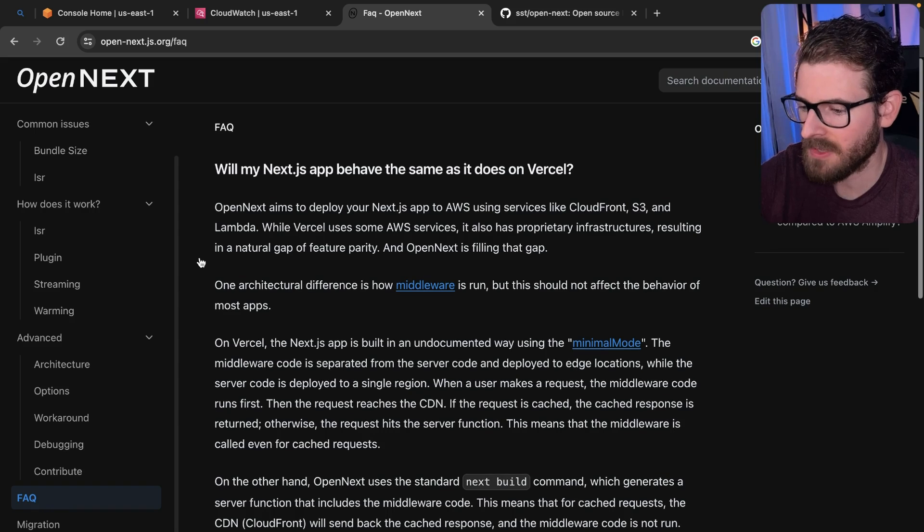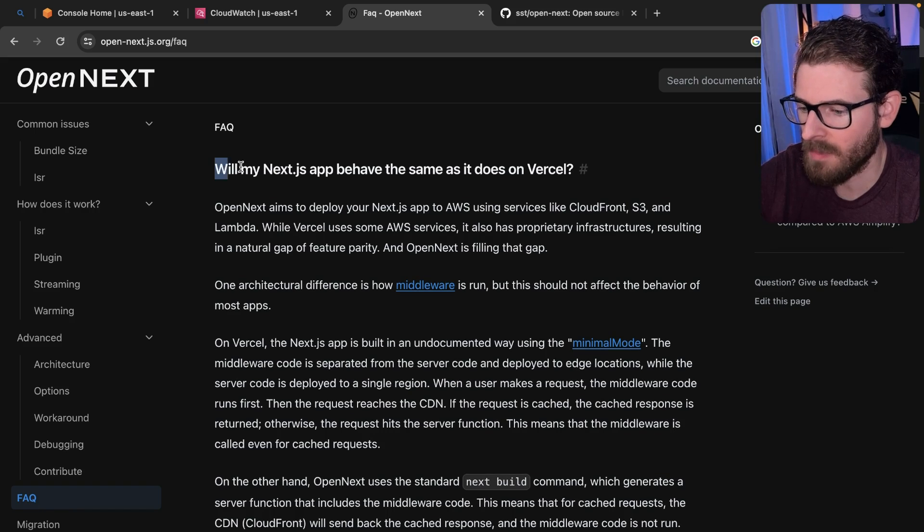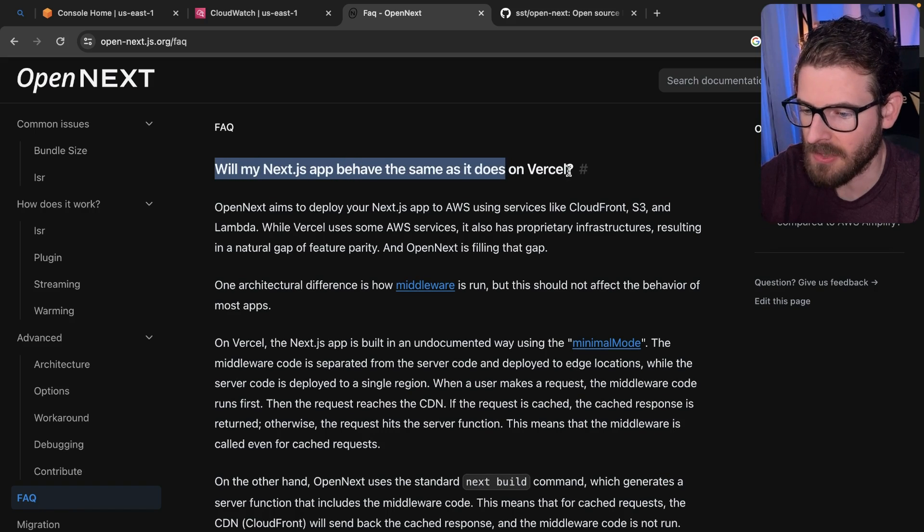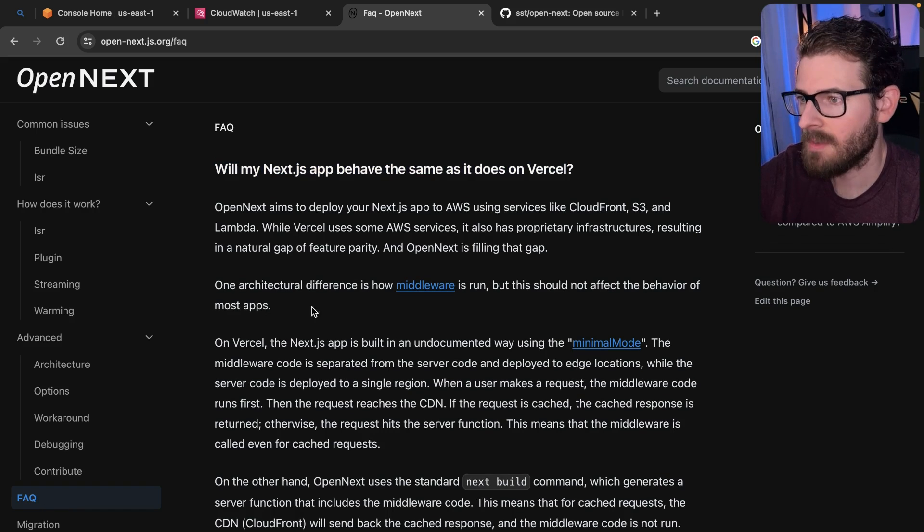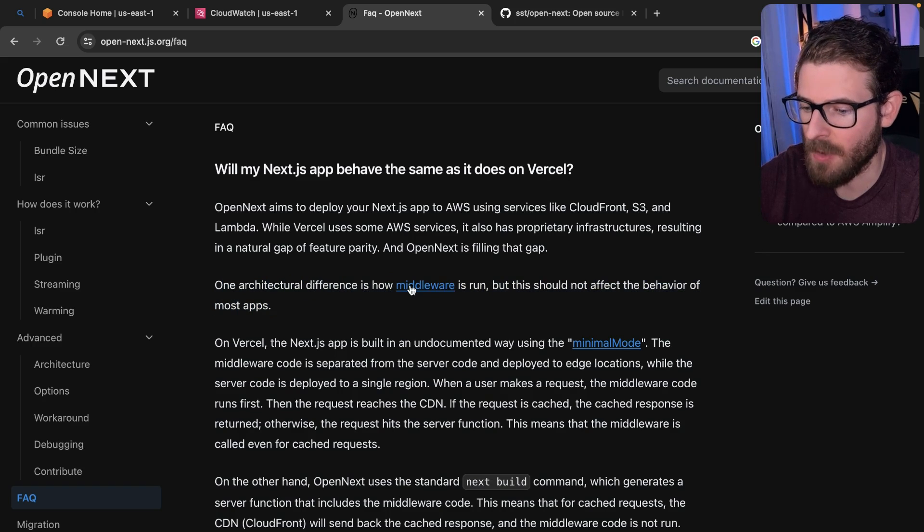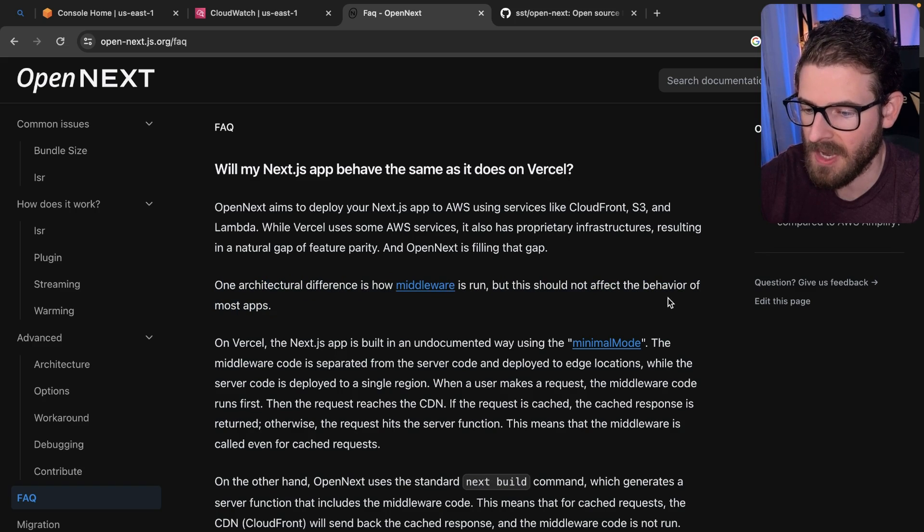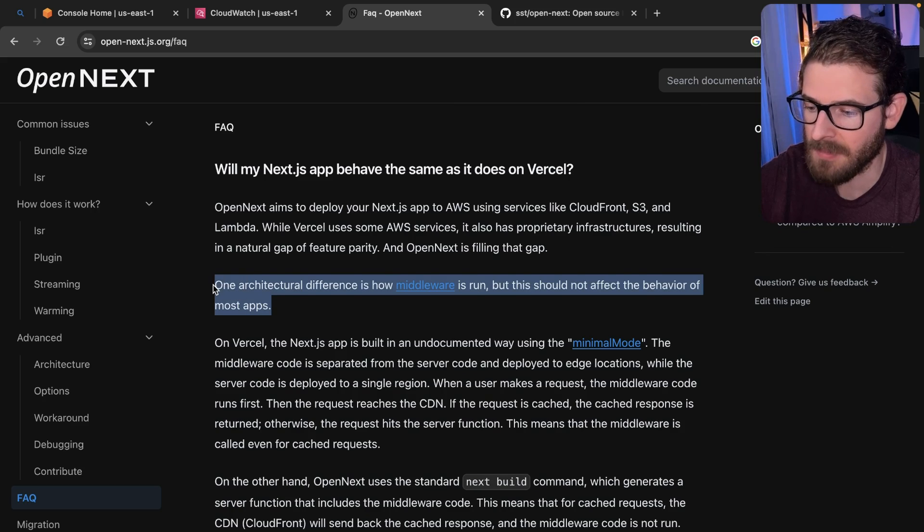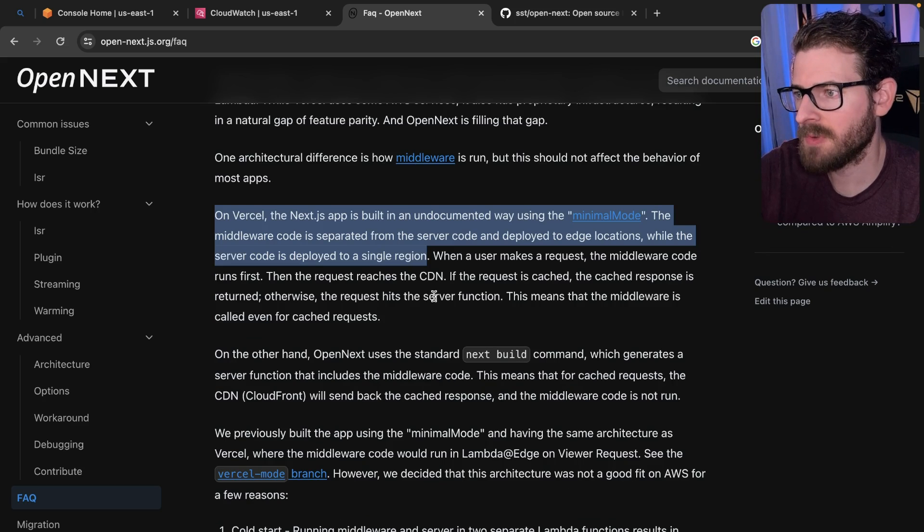Alright, let's move on to the FAQ. Will my Next.js app behave the same as it does in Vercel? So the main line I want to point out here is one architectural difference is how middleware runs, but this should not affect the behavior of most apps.